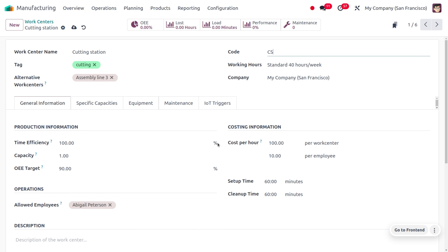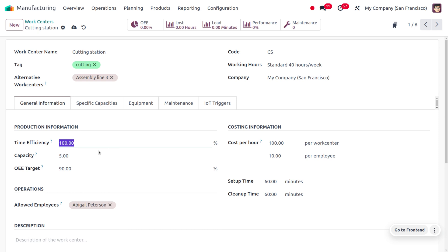We can also calculate the capacity. The capacity of a work center refers to its maximum ability to produce output within a specific time frame — essentially how much work it can handle. If I set it as 5, during production it will be producing 5 quantity at a time. We can also set the OEE target. The OEE target is the Overall Equipment Effectiveness, which shows whether we are meeting production quality, performance, and availability — all calculated under the OEE target. To calculate OEE we consider factors such as availability of the machine, performance, and quality.